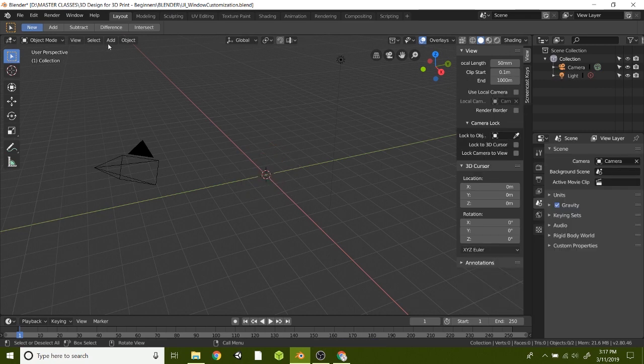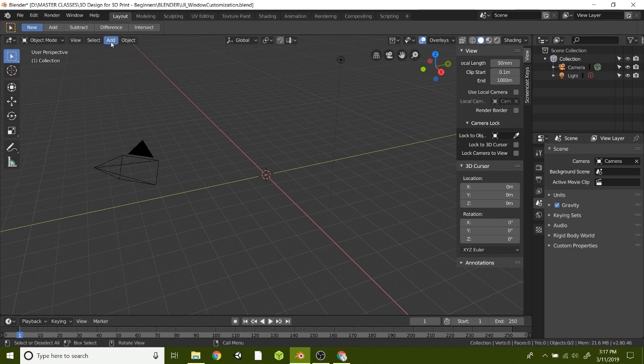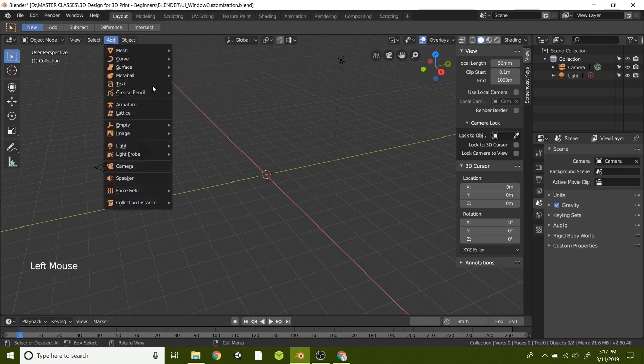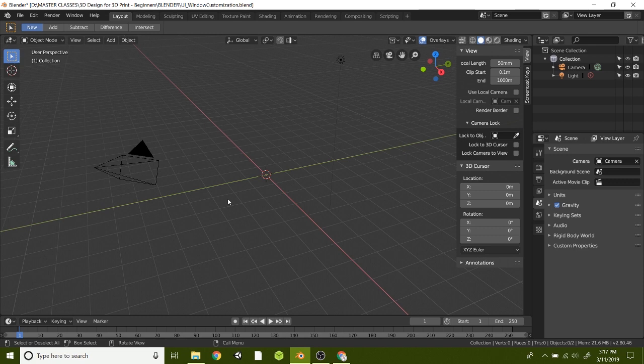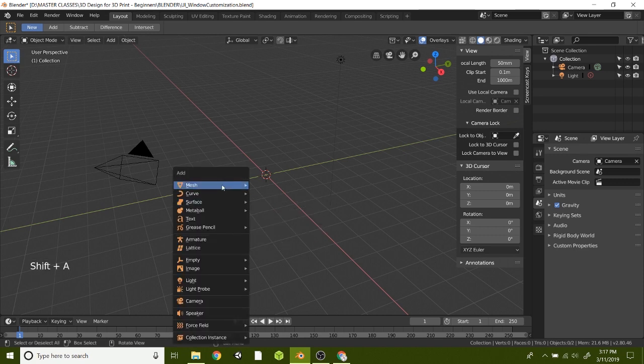We could go up to the top and hit Add, and we have all these different options. You can also get the exact same screen by hitting Shift A, and that's a little keyboard shortcut for you.